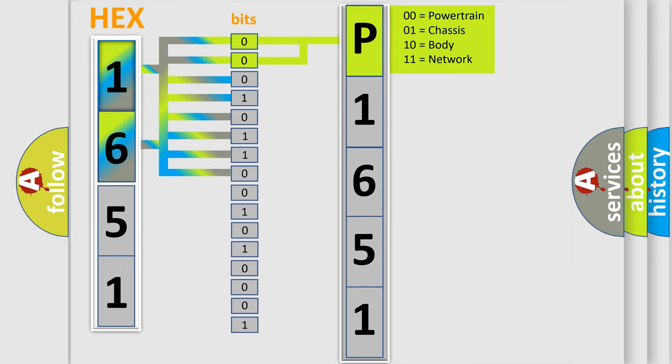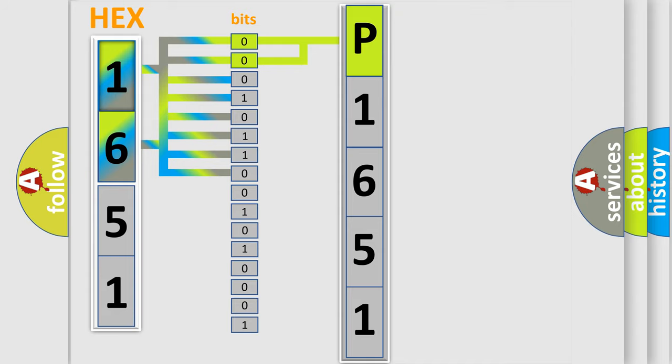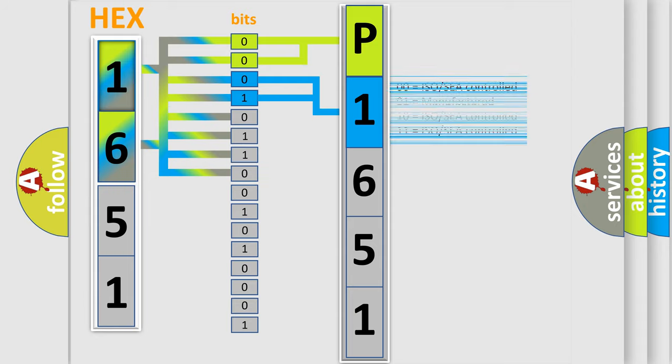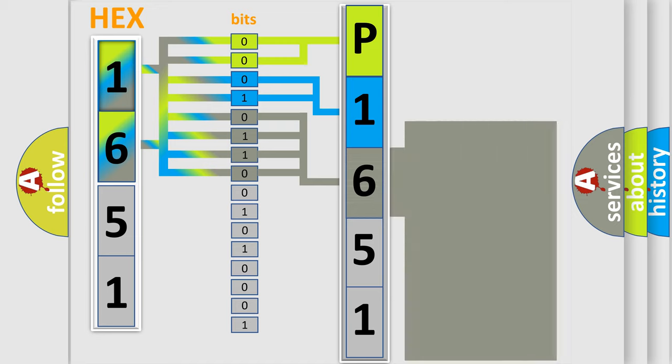By combining the first two bits, the basic character of the error code is expressed. The next two bits determine the second character. The last four bits of the first byte define the third character of the code.